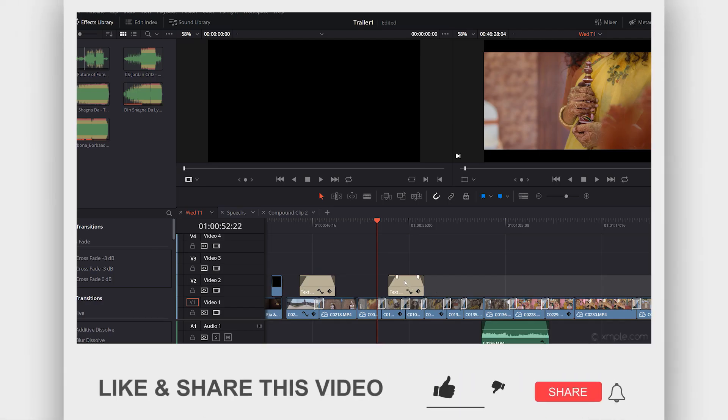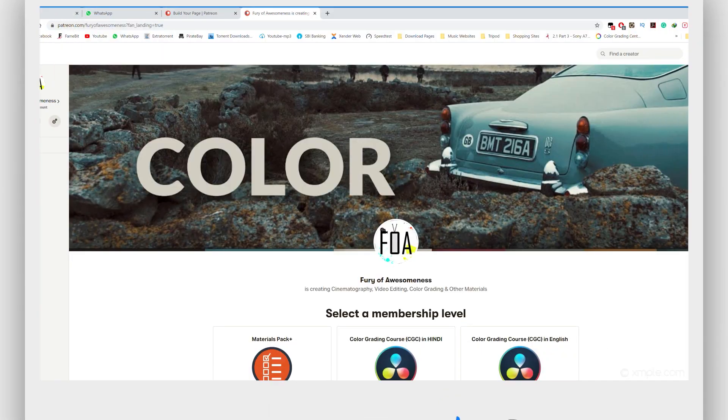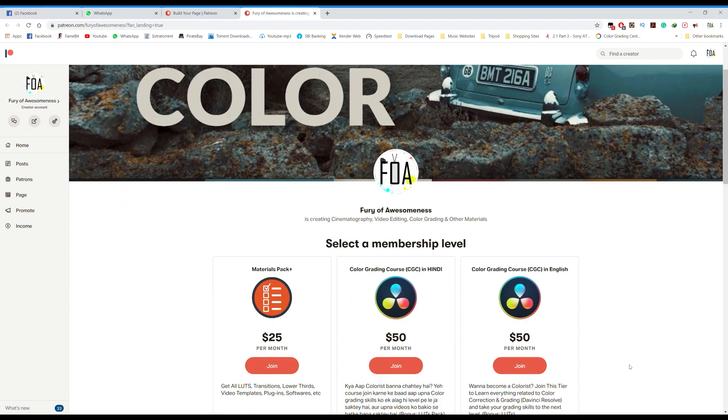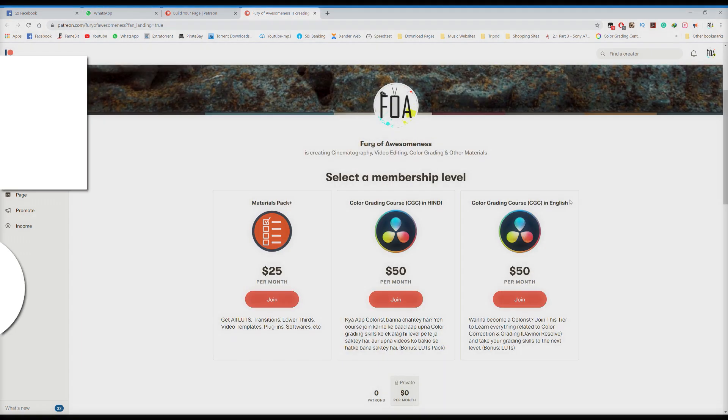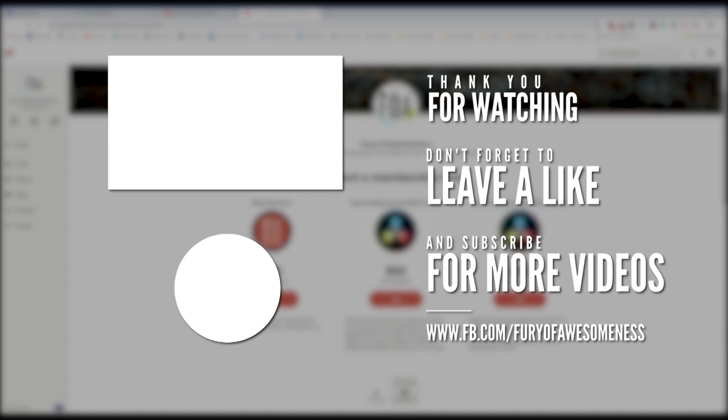So I hope you found this video to be useful. Smash that like button if you really did. If you want to learn color grading and stuff at a very low cost, then you can join me on my Patreon page. My course is available both in English and in Hindi. So till then, live awesome, stay awesome, and see you guys in the next video.